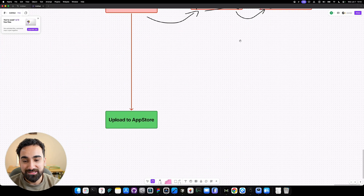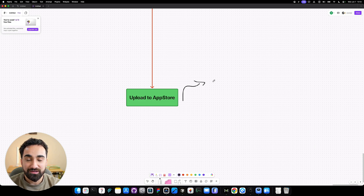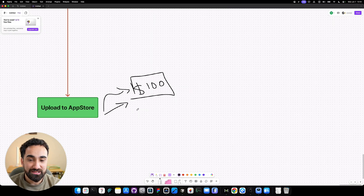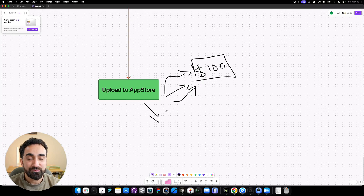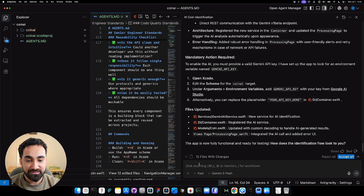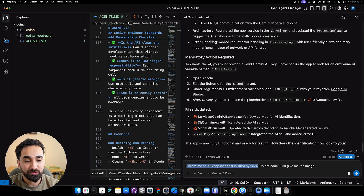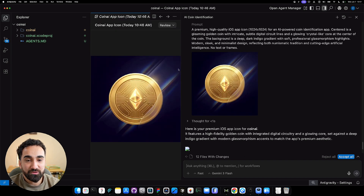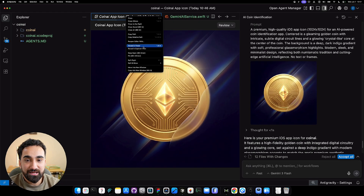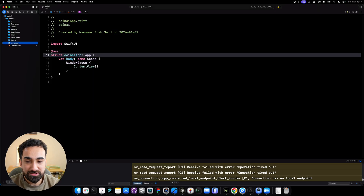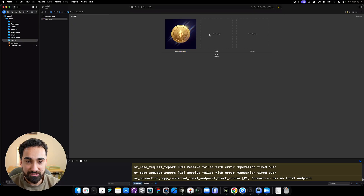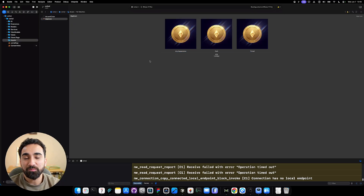Now all that's left is uploading the app to the iOS App Store. One important note: you need to pay a $100 Apple Developer membership fee — this is required, not optional. You also need an app icon. Go into Anti-Gravity and write: 'Create me an iOS app icon that is 1024 by 1024. Do not code, just give me the image.' Here's our beautiful app icon. Right-click it, reveal in Finder, copy the image, go back into Xcode, click the assets file, and paste it into the icon boxes.